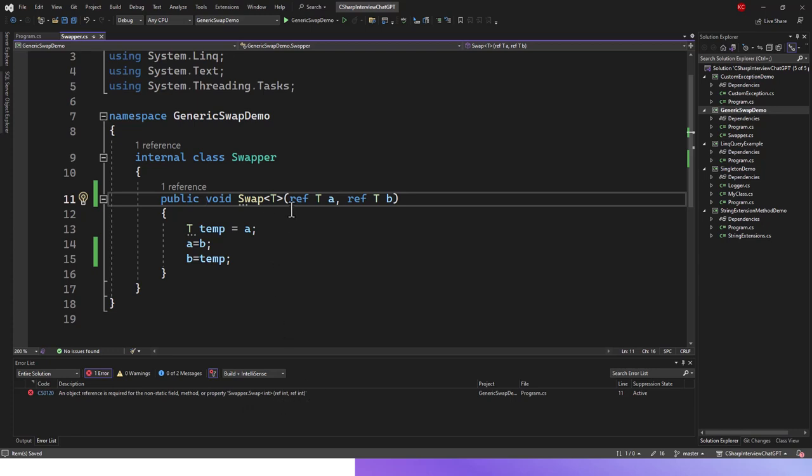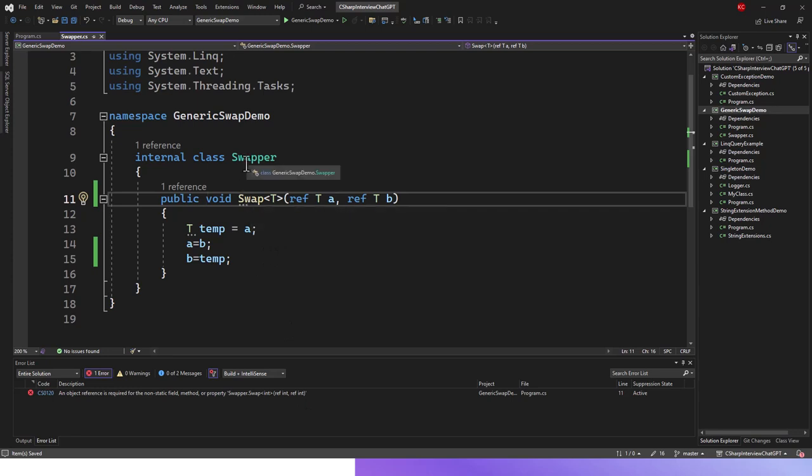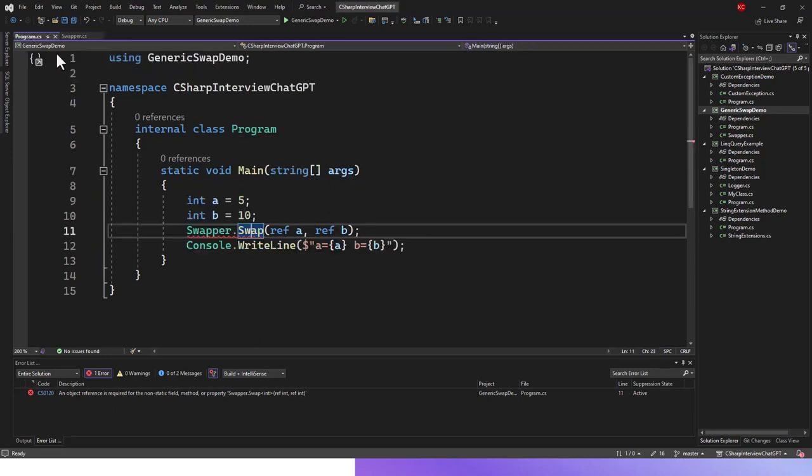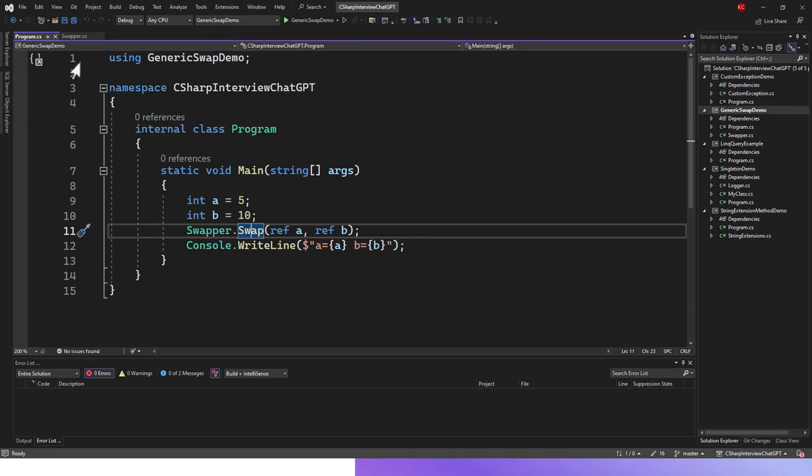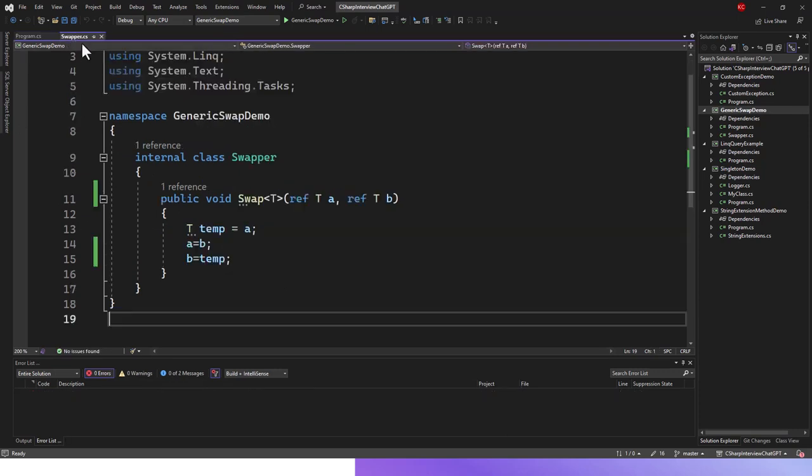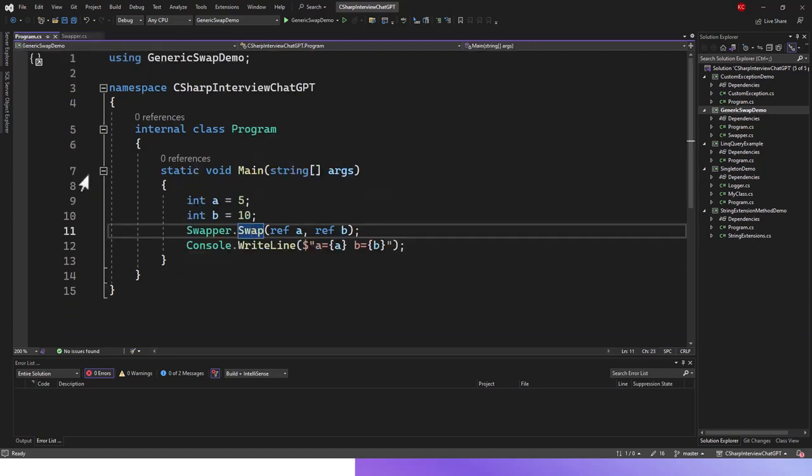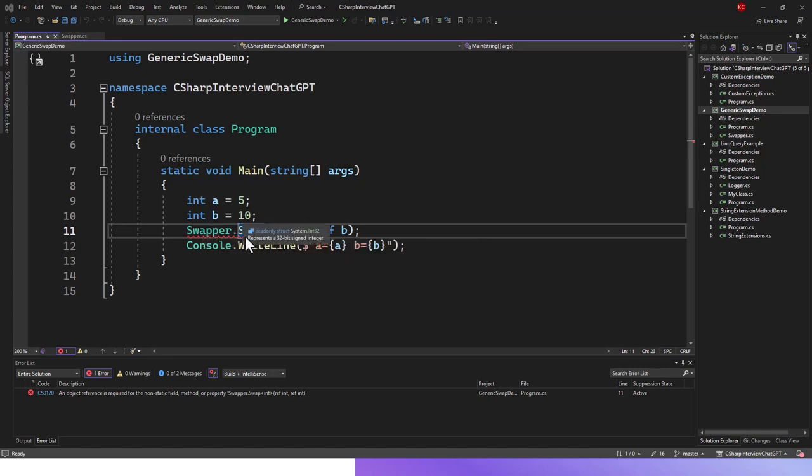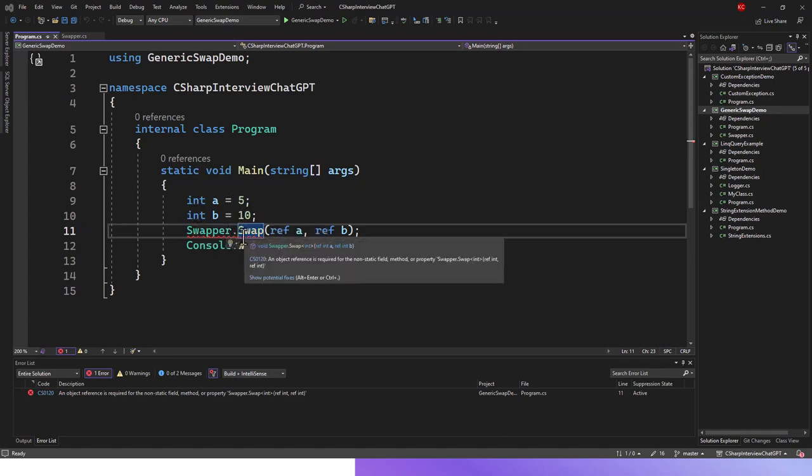What is the issue? By dropping the static keyword, I actually brought up this issue. Let's get back to the program main entry class. You can see that I have dropped the static keyword, which means I need to instantiate the swapper class first before using the swap method, which I have not done.